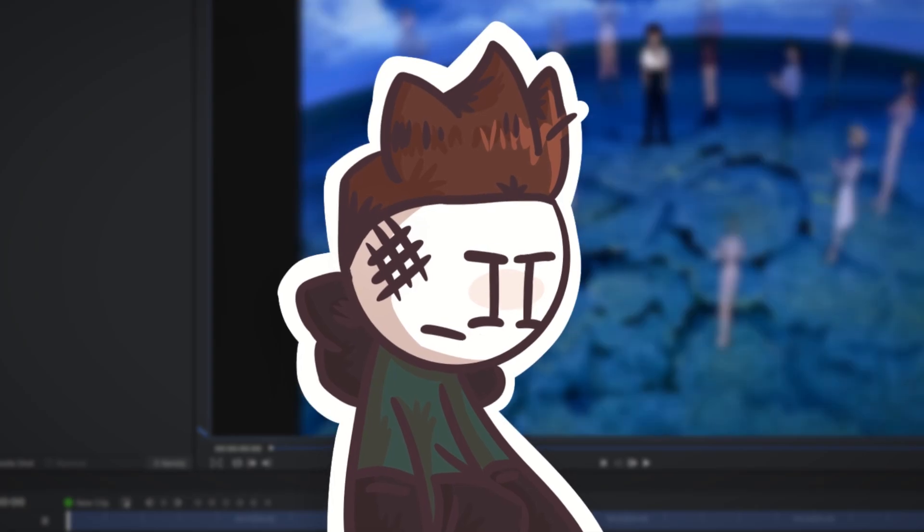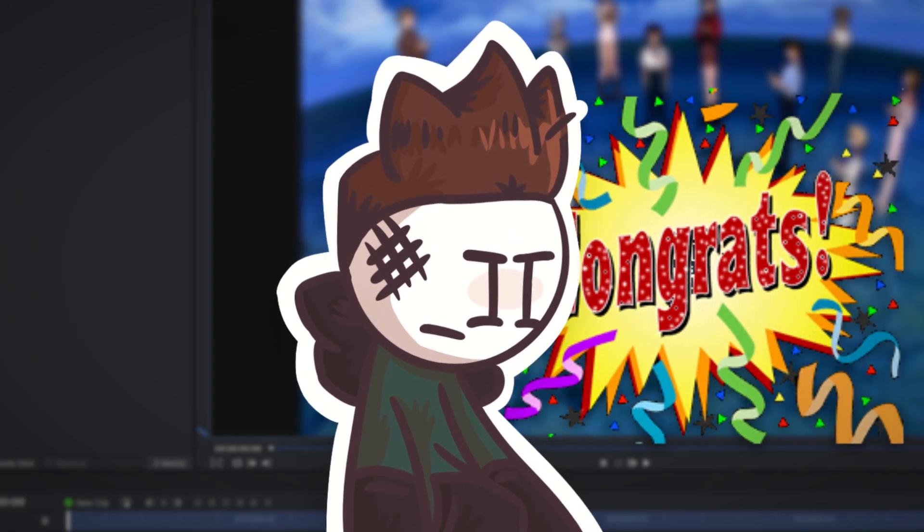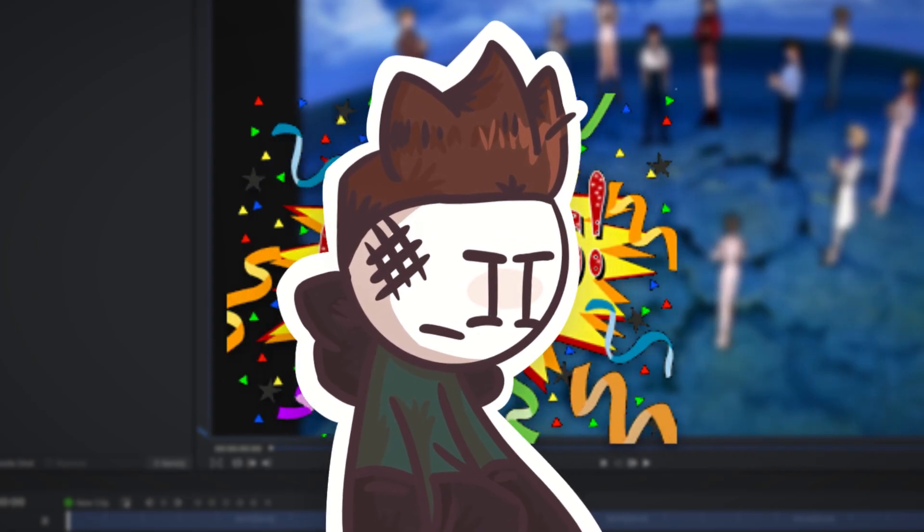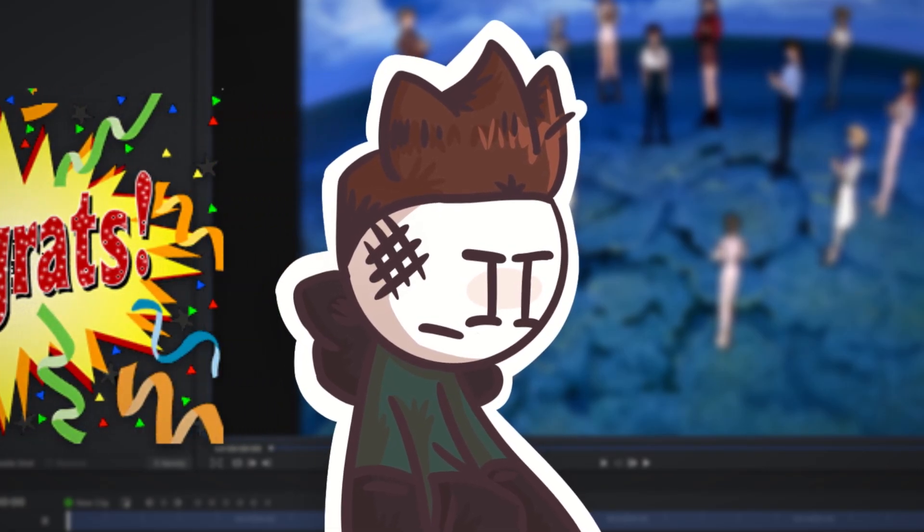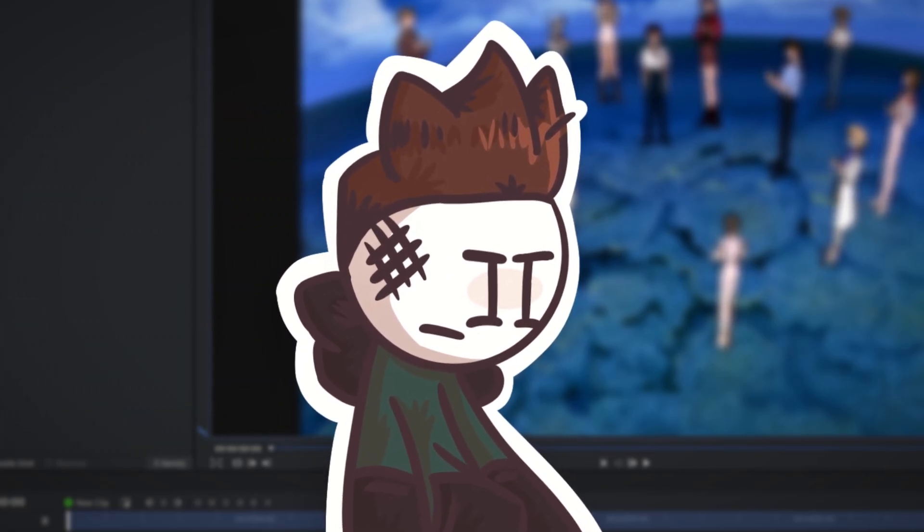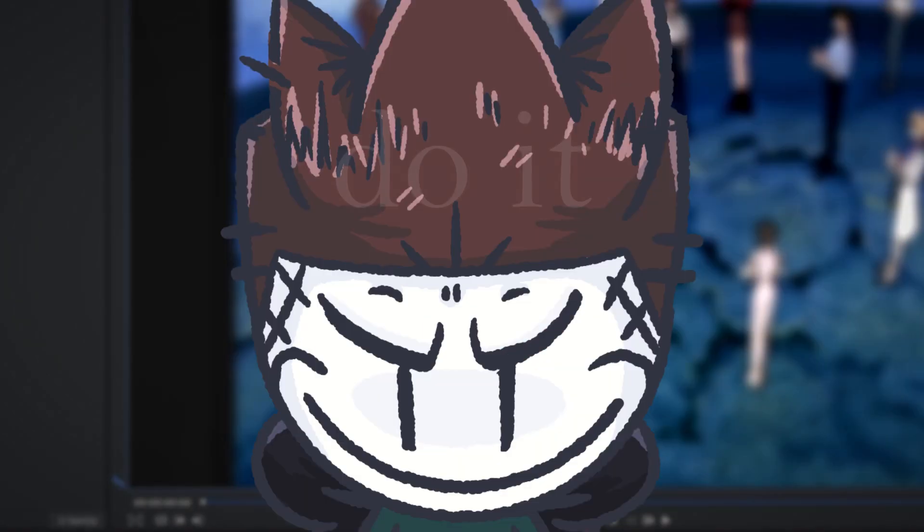If you've made it this far, congratulations! You have learned how to do the hardest and most time consuming part of my editing style. Give yourself a pat on the back, you deserve it!